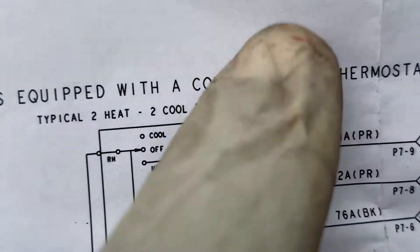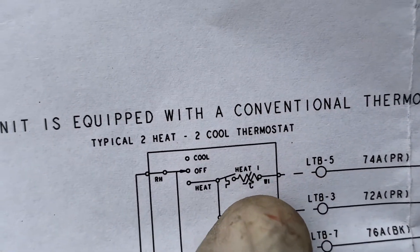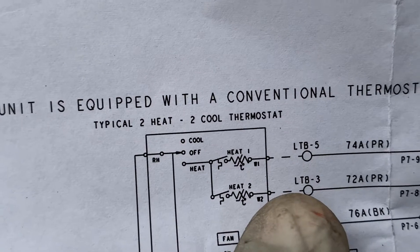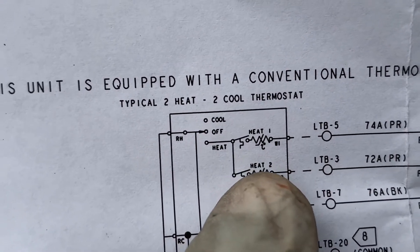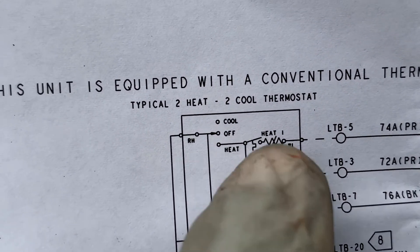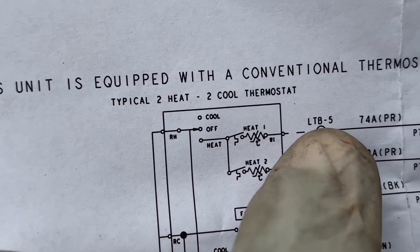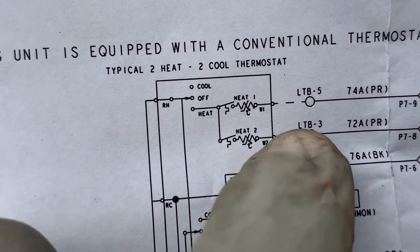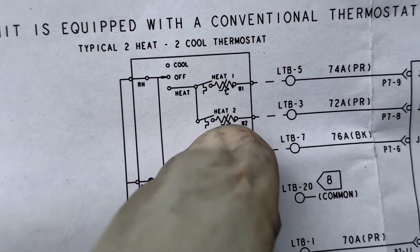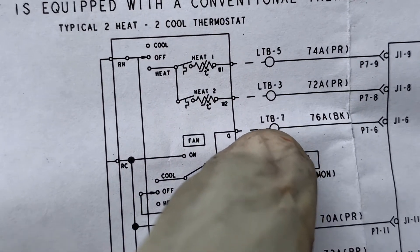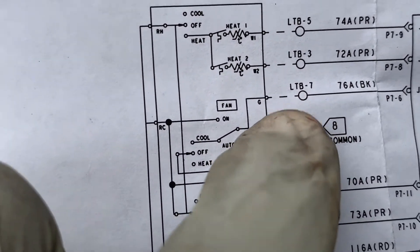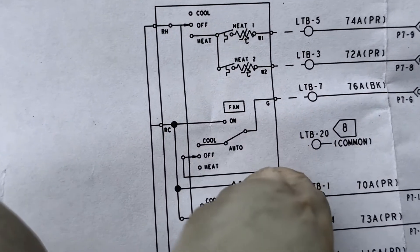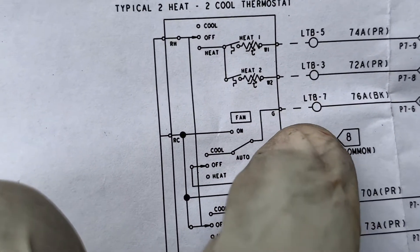That will be heat number one. Terminal three will go to heat number two or W2, so it'll be terminal five with W1 - that's heat one. Terminal three will be W2 to C2. Terminal seven would be for your fan.